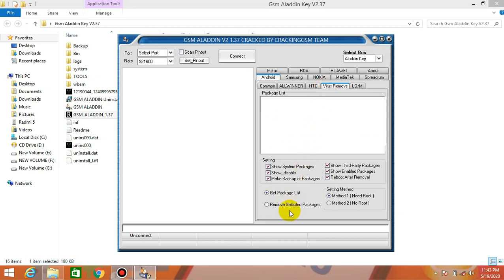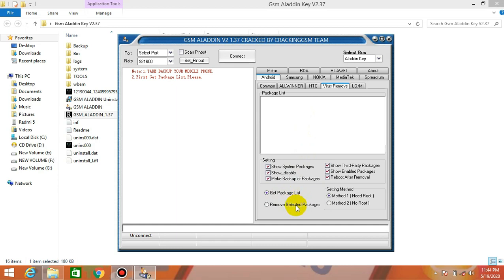We are going to get the package list. We can remove the package. Let's get the package list and delete unwanted packages. If you do not choose the result, you can remove the selected package. If you use Google apps or Samsung apps, you can use radio and manage them in your phone. This is a default app installer for your phone.